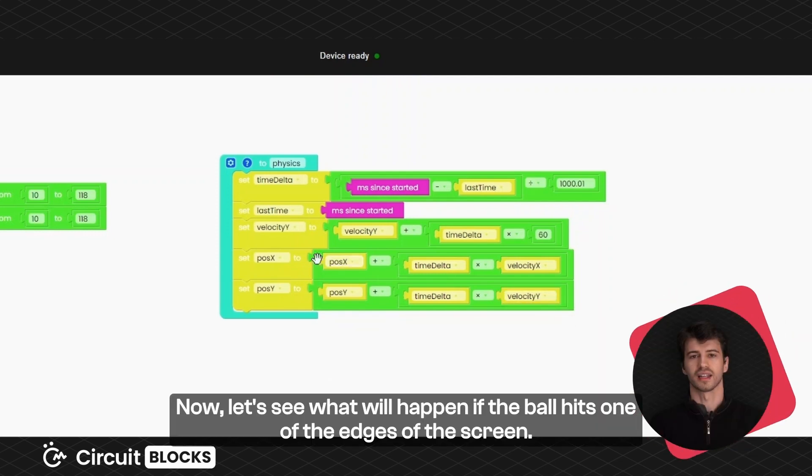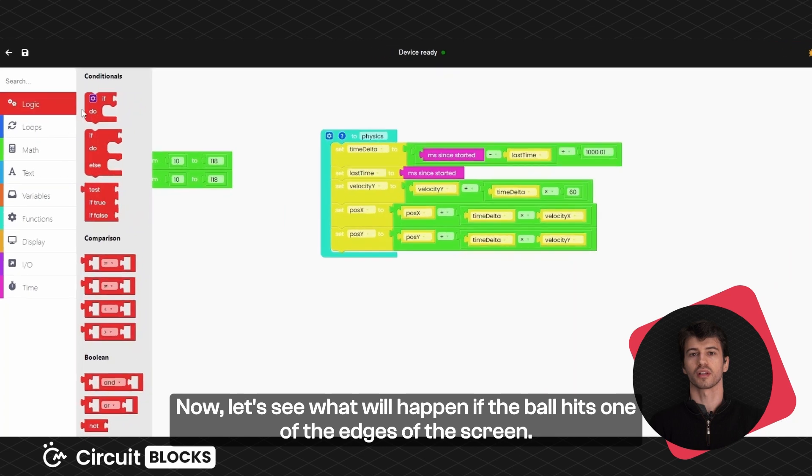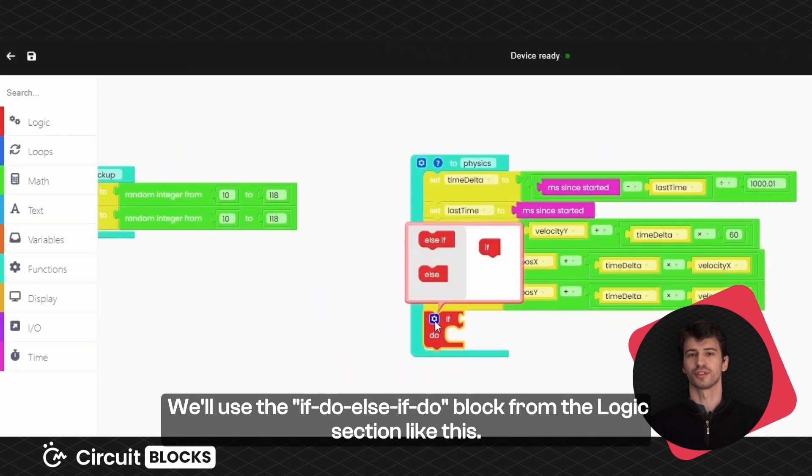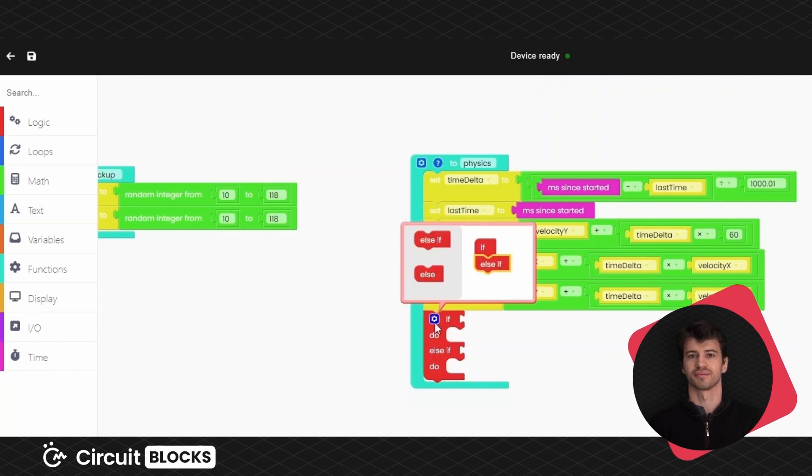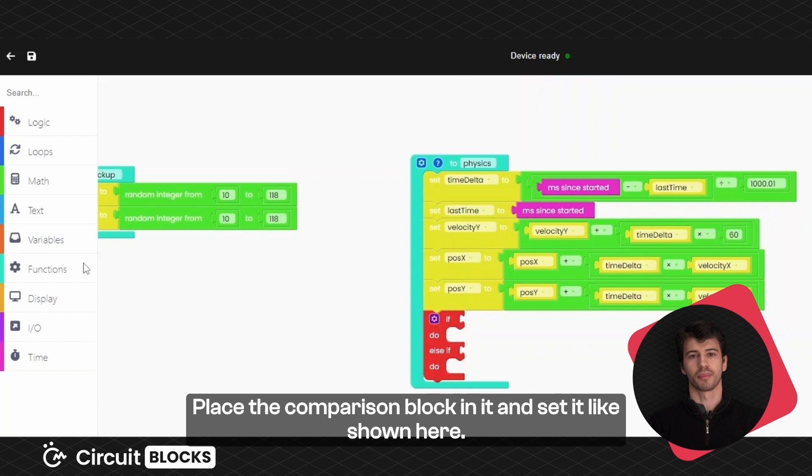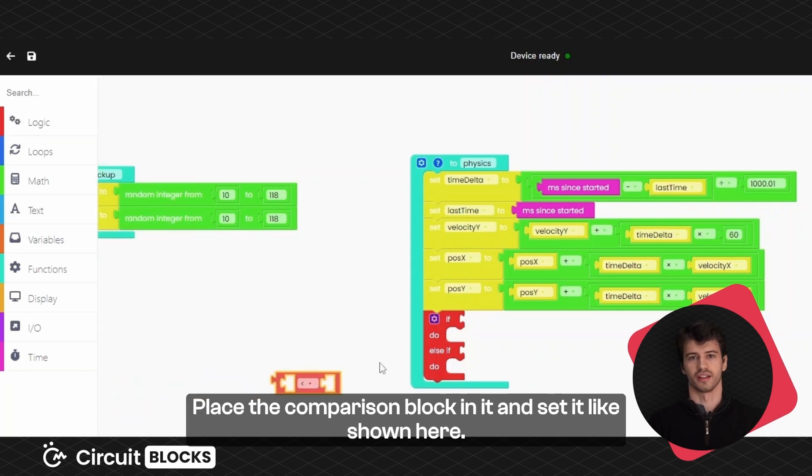Now, let's see what will happen if the ball hits one of the edges of the screen. We'll use the if do else if do block from the logic section like this. Place the comparison block in it and set it like shown here.